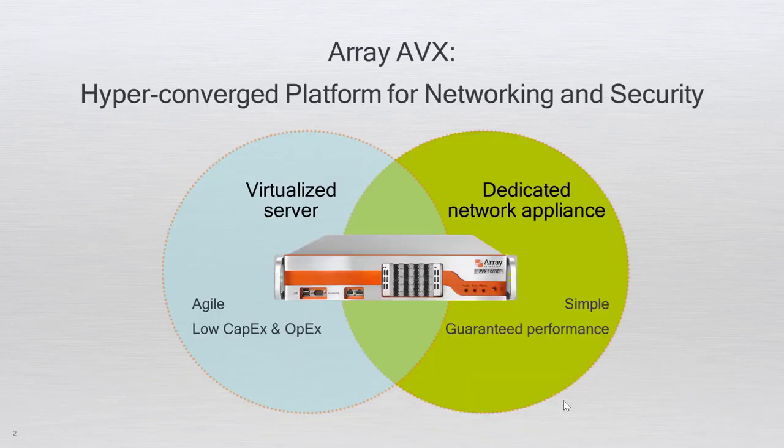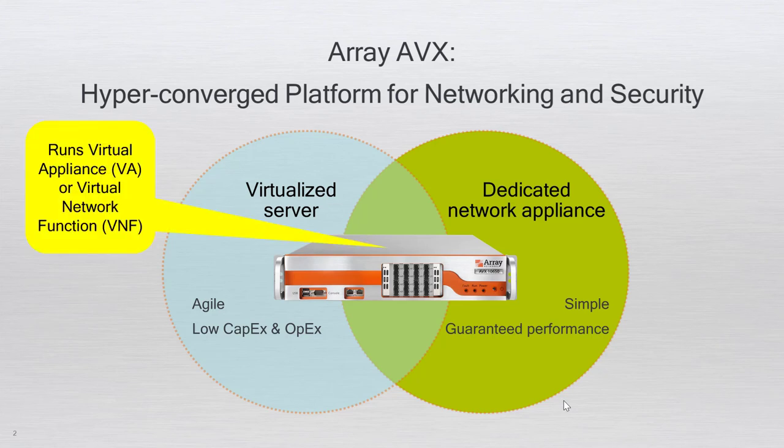The AVX is Array's NFV or Network Functions virtualization platform. The AVX offers a virtualized platform purpose-built to run multiple networking and security virtual appliance VA instances or virtual network functions VNFs with guaranteed performance.